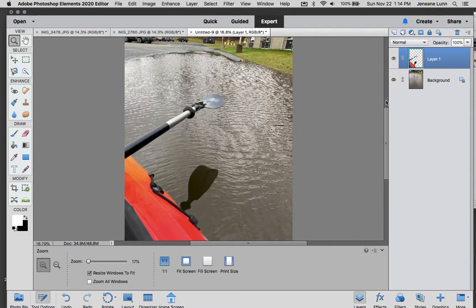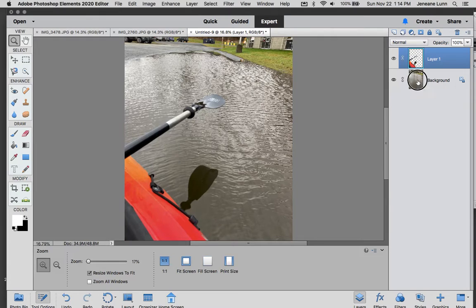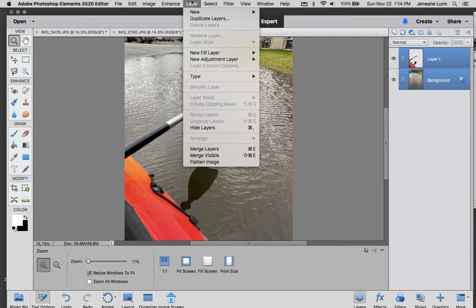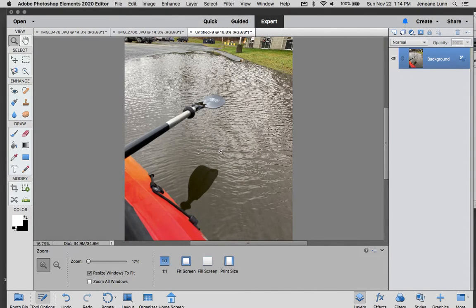What you can do also, if you want is sometimes it's very confusing about which part of it you're working on. So you can just push down your shift key and click this one to that layer and go up to layer and say merge layers. So that is how you can add something pretty simply.